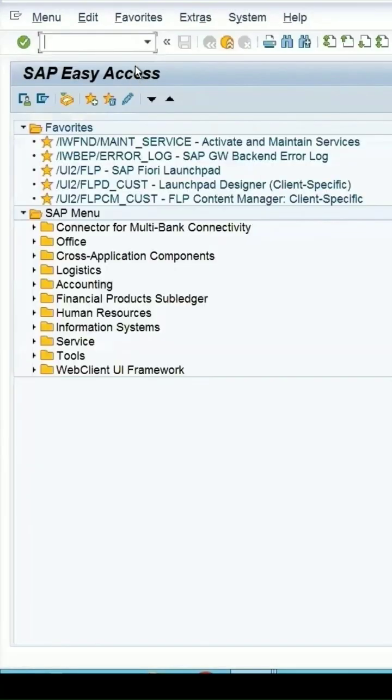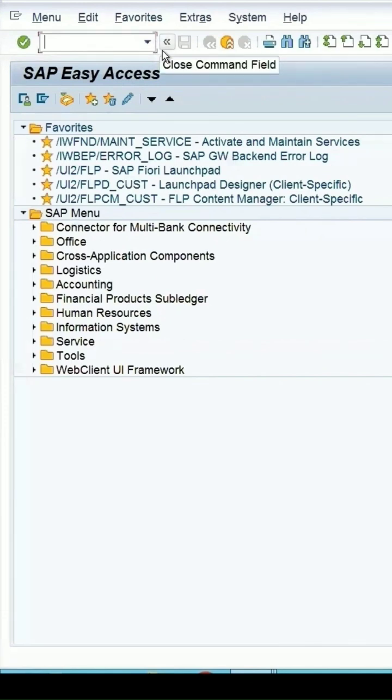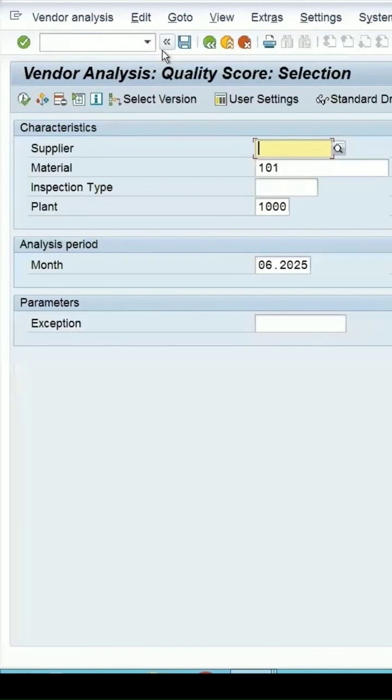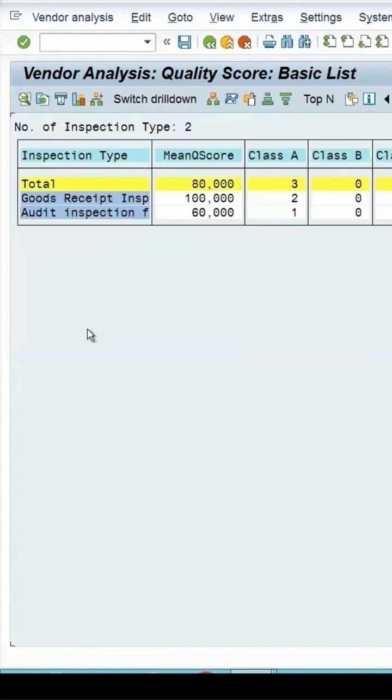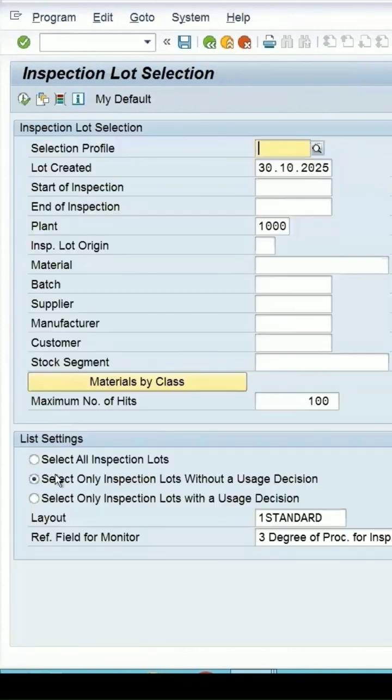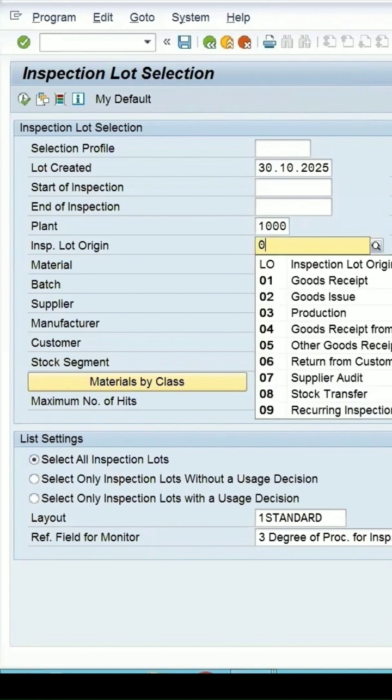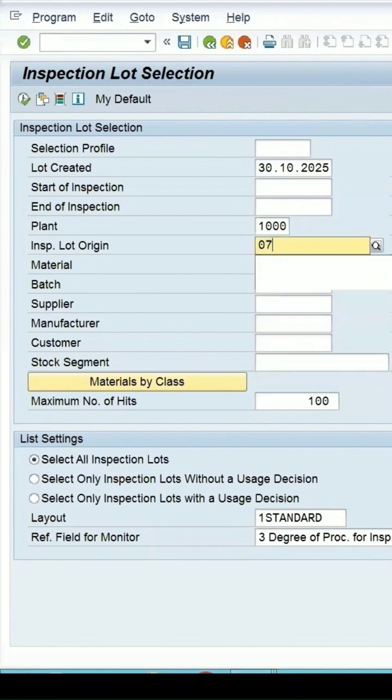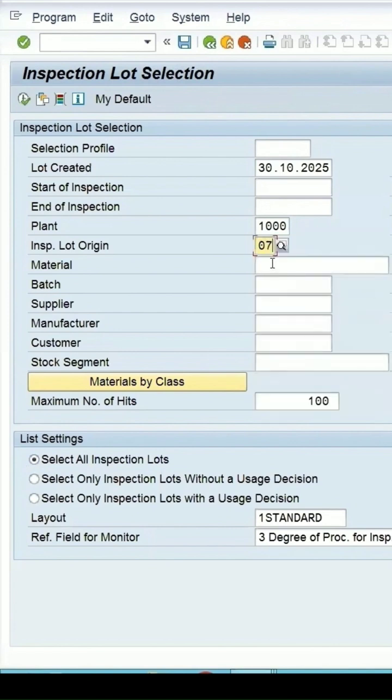A report which can be used for vendor evaluation because we have specified while doing the audit inspection our vendor. Again, my material is this, plant is this, period you can specify if you want. Click on execute, let all the lots, and I can specify my origin as say 07 for my material 101. Then click on execute.